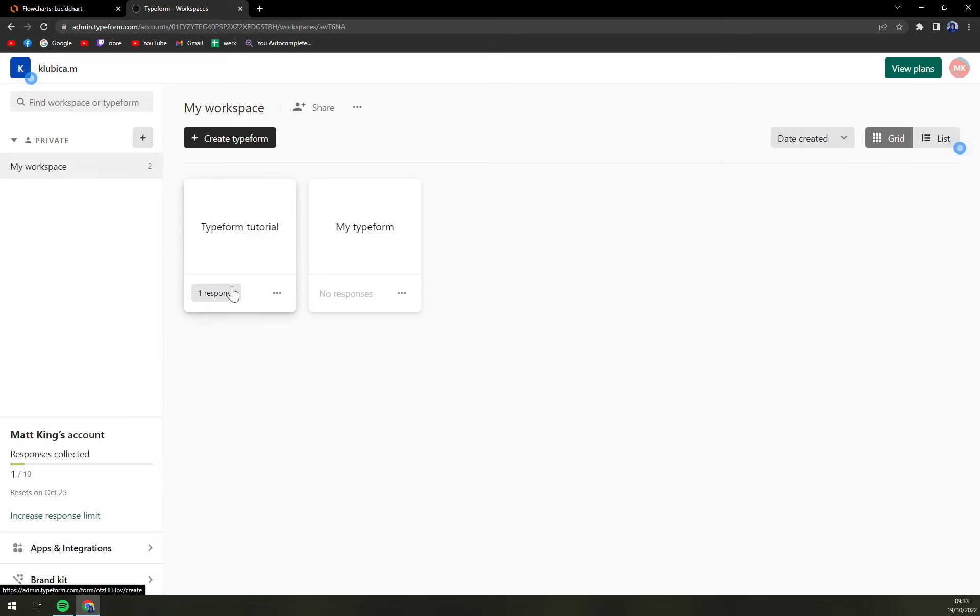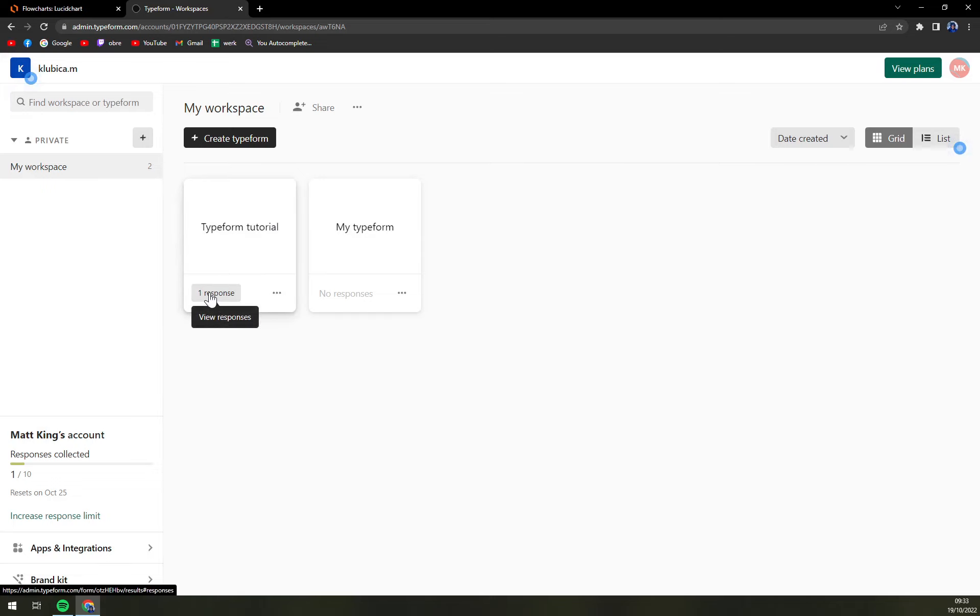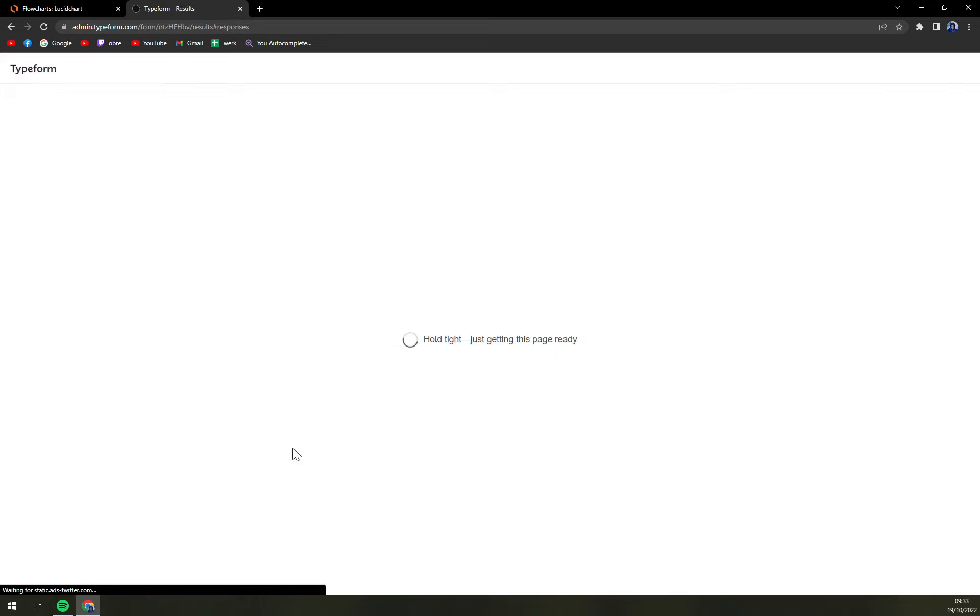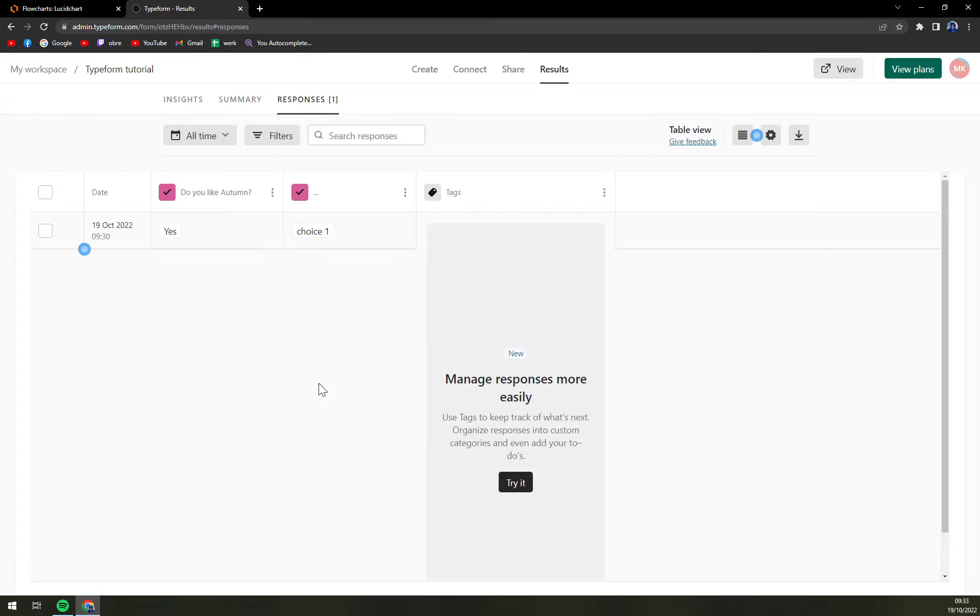In my case, it's this Typeform tutorial and you see we have only one response, so I'm going to click on the one response and I'll get redirected. So this is only one response at the moment.